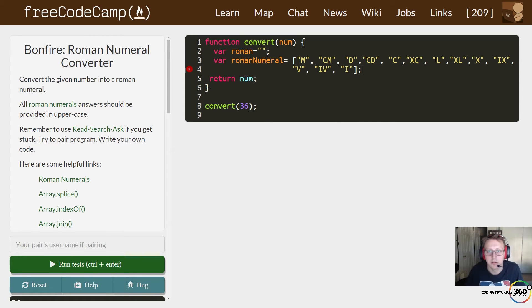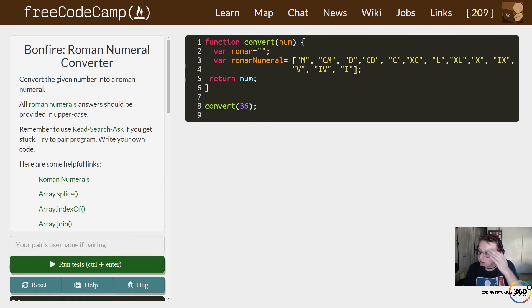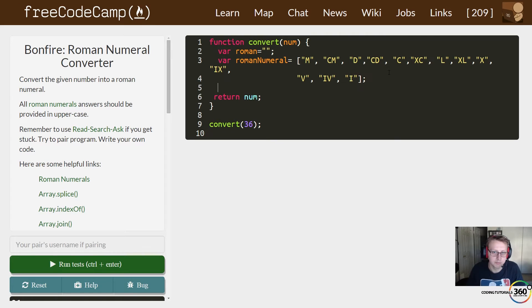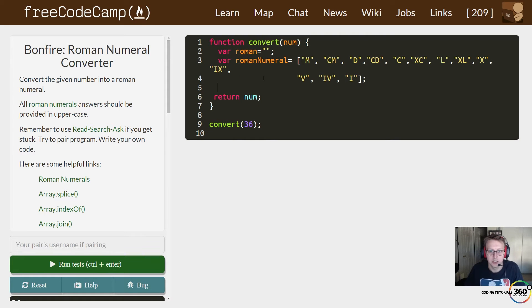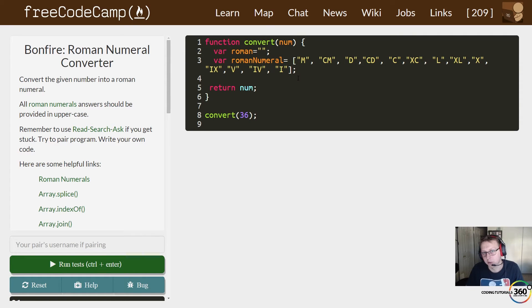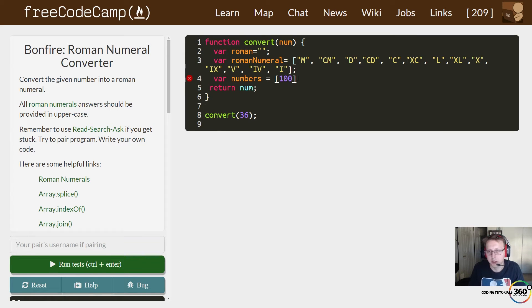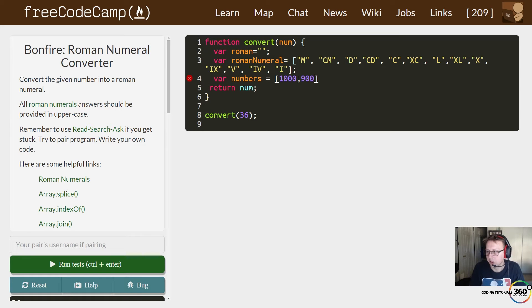Put our semicolon. Those are our roman numerals from one thousand to one. Now we're going to create an array that's going to be their counterparts. We'll just say numbers are equal to, and then we'll just work our way down. We have a thousand, we have 900, we have 500.